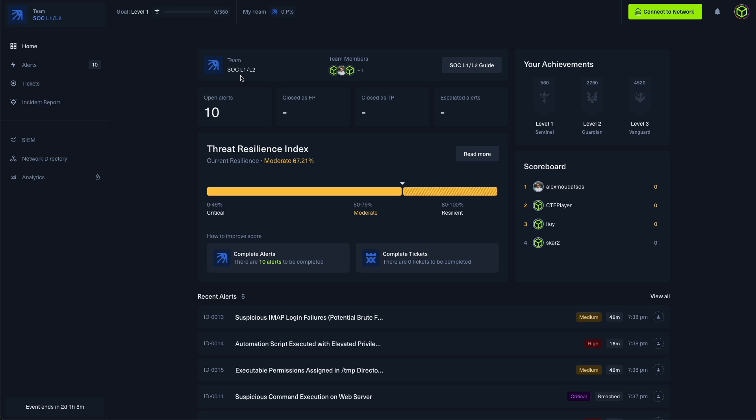The experience is collaborative, pressure tested, and mapped to realistic roles and workflows.